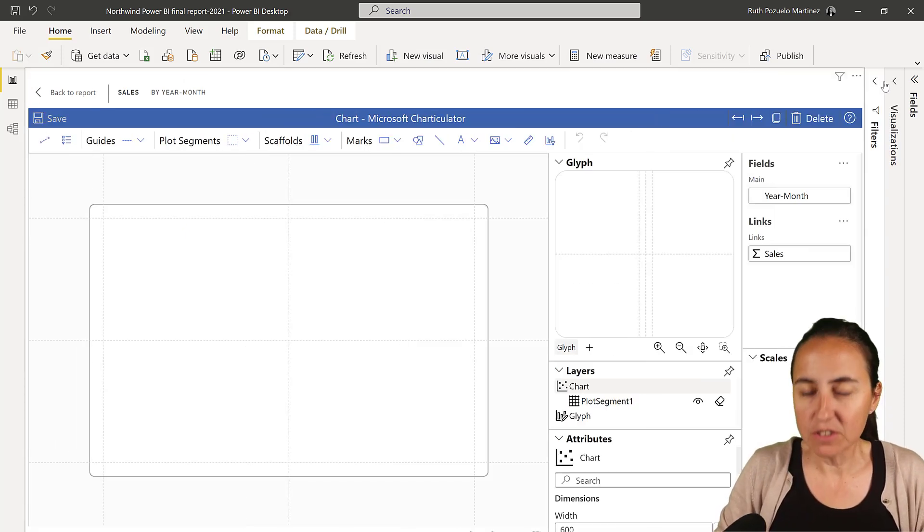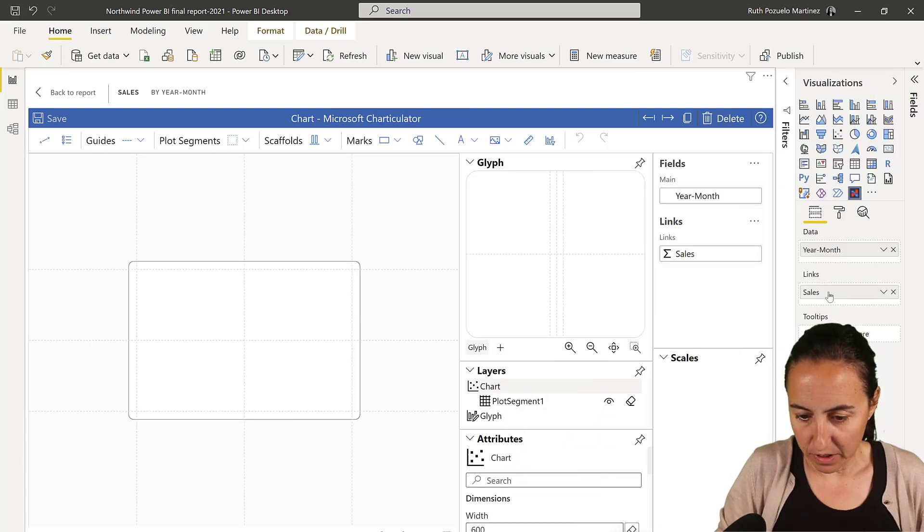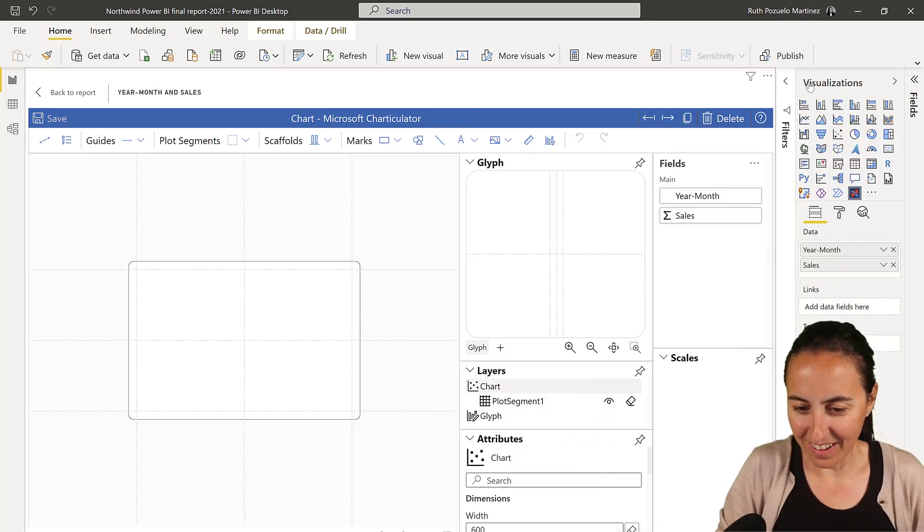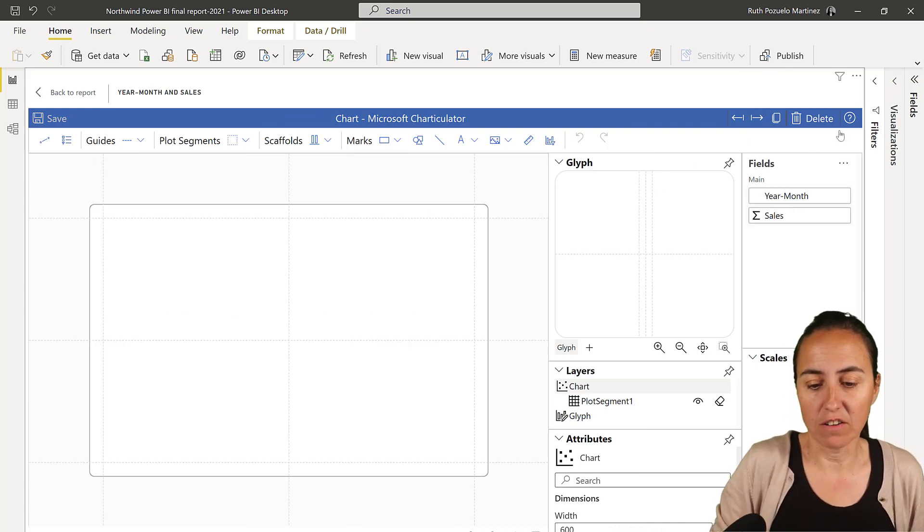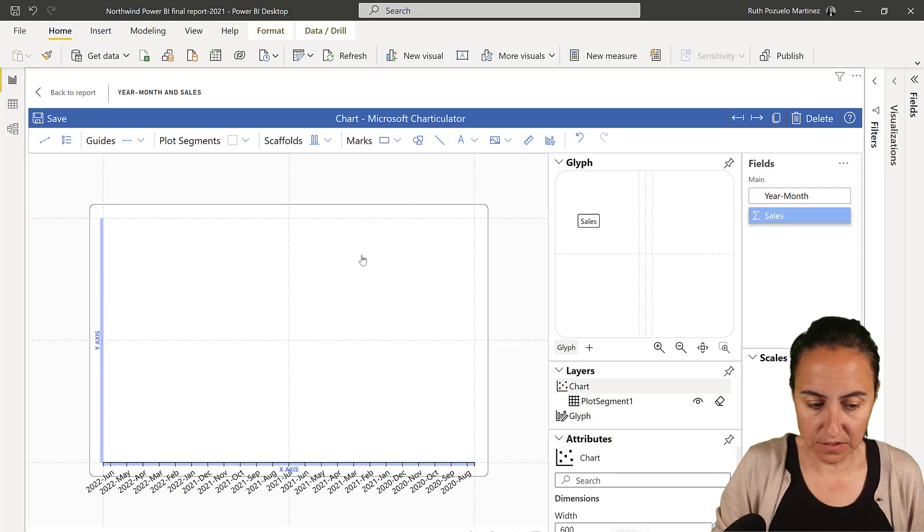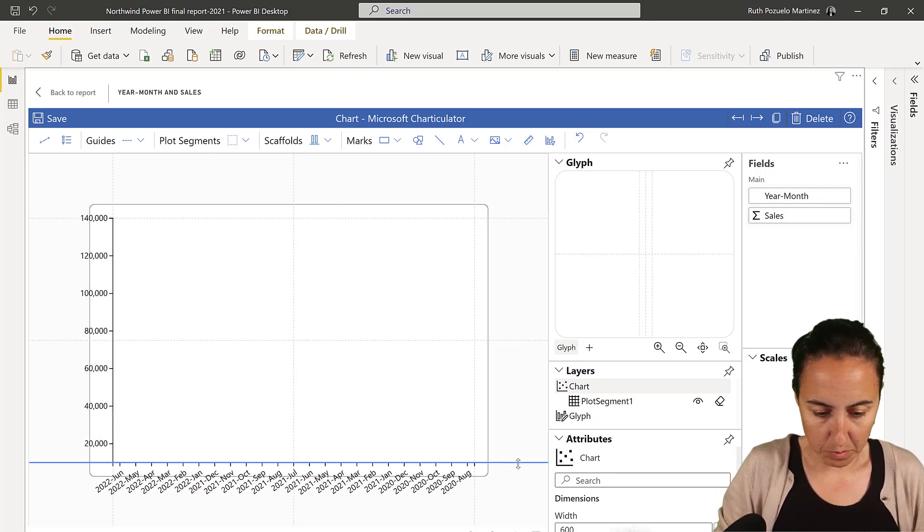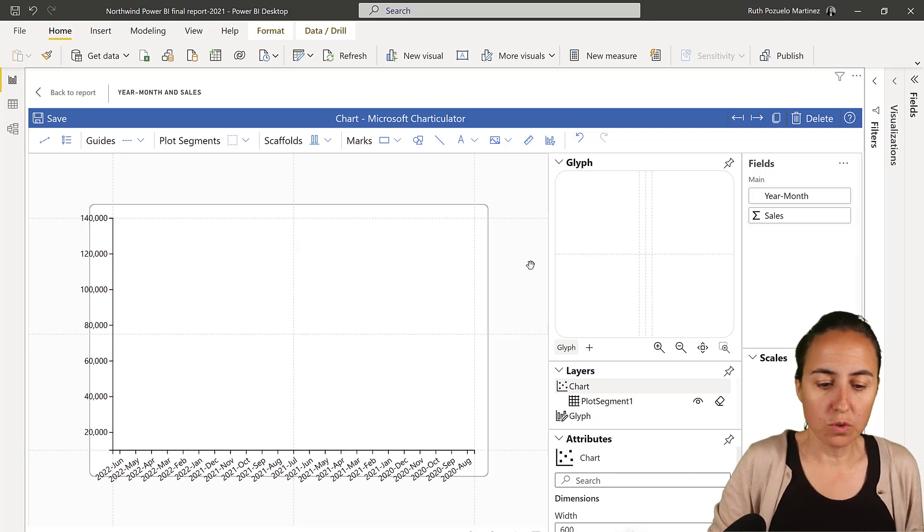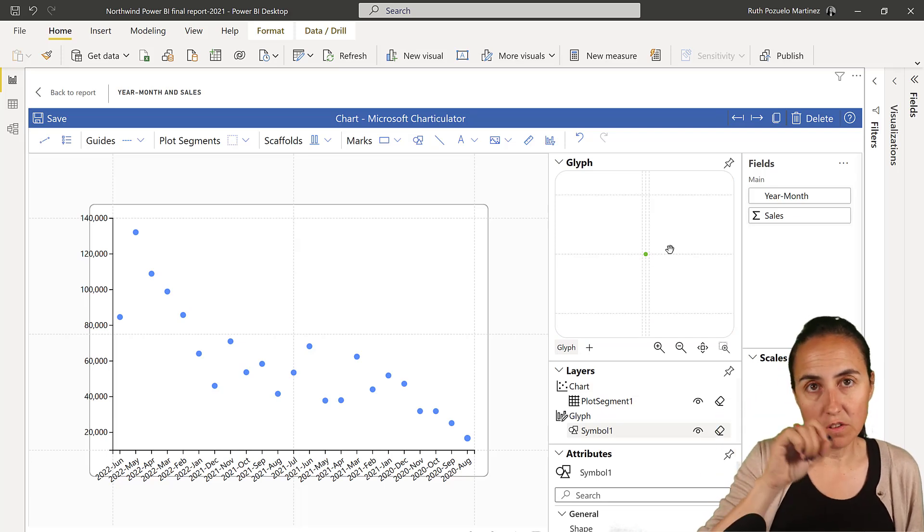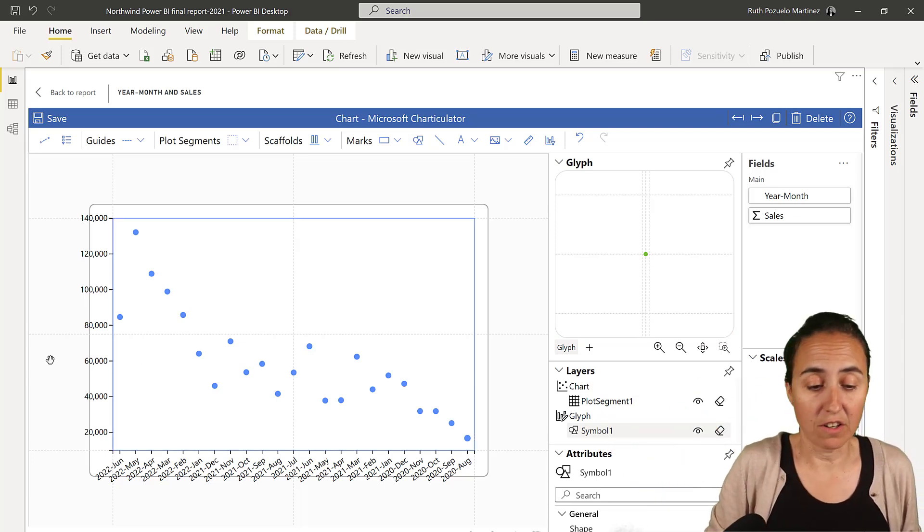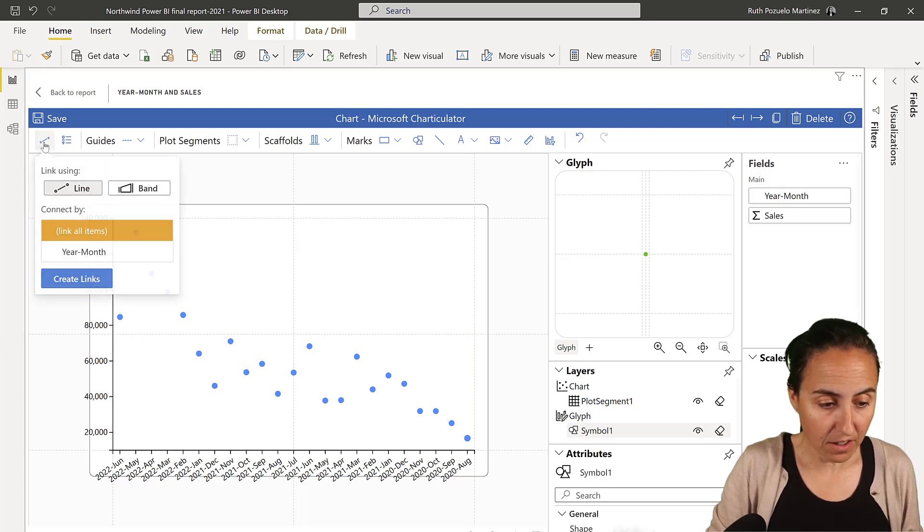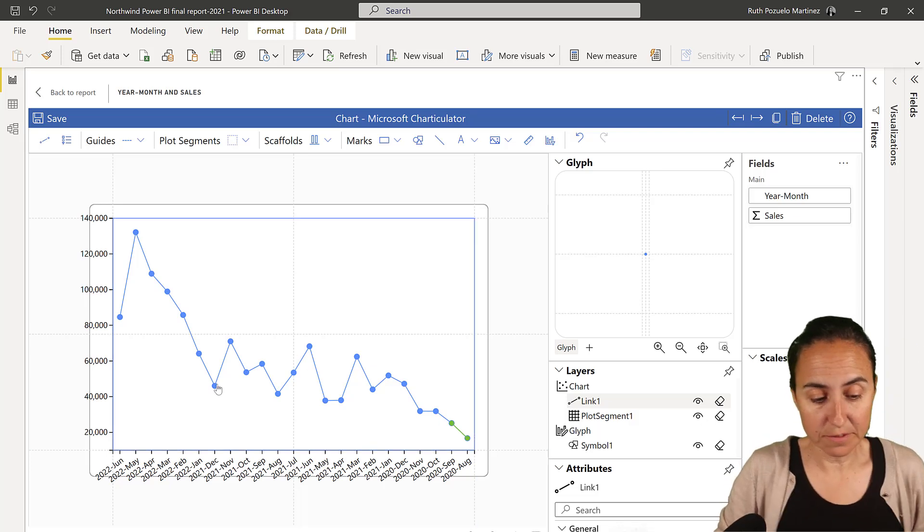So the first thing that we need to do is move the things where they should supposed to be here. And now the first thing that we need to do is to create the line chart. So a line chart, you put the axis first, your month, and then the sales. Give them some space. And then what you do is you put circles, and then you join the circles with what is called in charticulator a link. You'll find them here. Link. You can see that it's joining the dots.